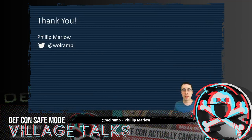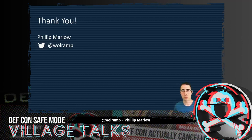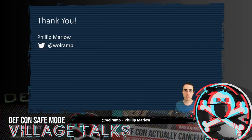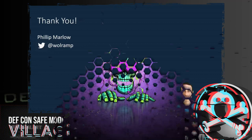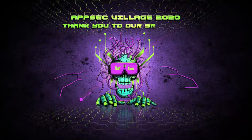Thank you so much for attending the presentation today. Shout out to the SANS team for their help and support with the research project. If you've got any questions about this project, AppSec, DevOps, the SANS Masters program, or anything related, the best way to get in contact with me is via Twitter — my handle is on the screen. If you're viewing the live presentation, I look forward to chatting with you during the Q&A in Discord. I'm Philip Marlowe, thanks for coming.